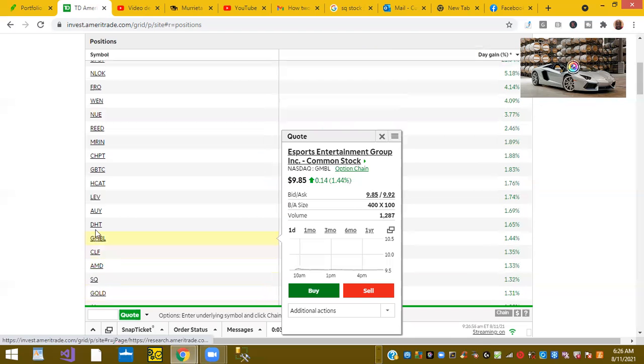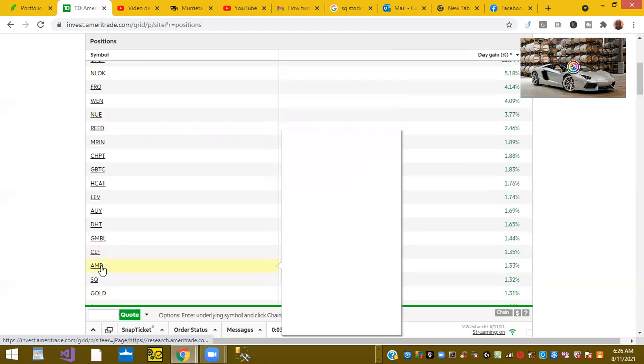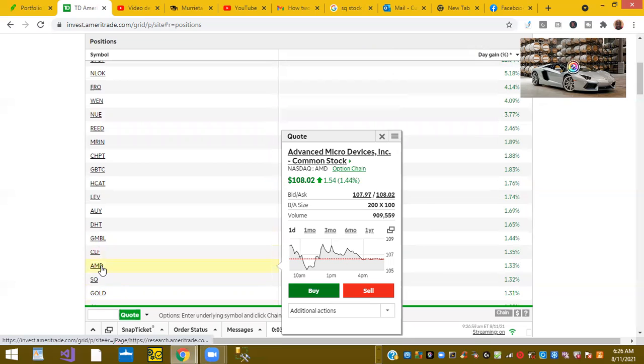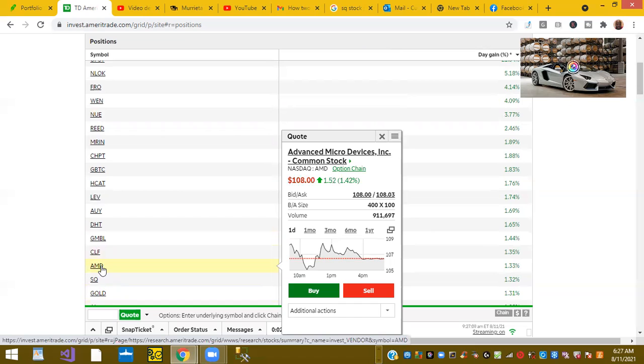And some of the good stuff. AMD is back up again, 1.44%. It's down from last week where it was trading about 118. It literally shot through from 92 to 118, so it's back down. It may be a good time to still pick up some shares.